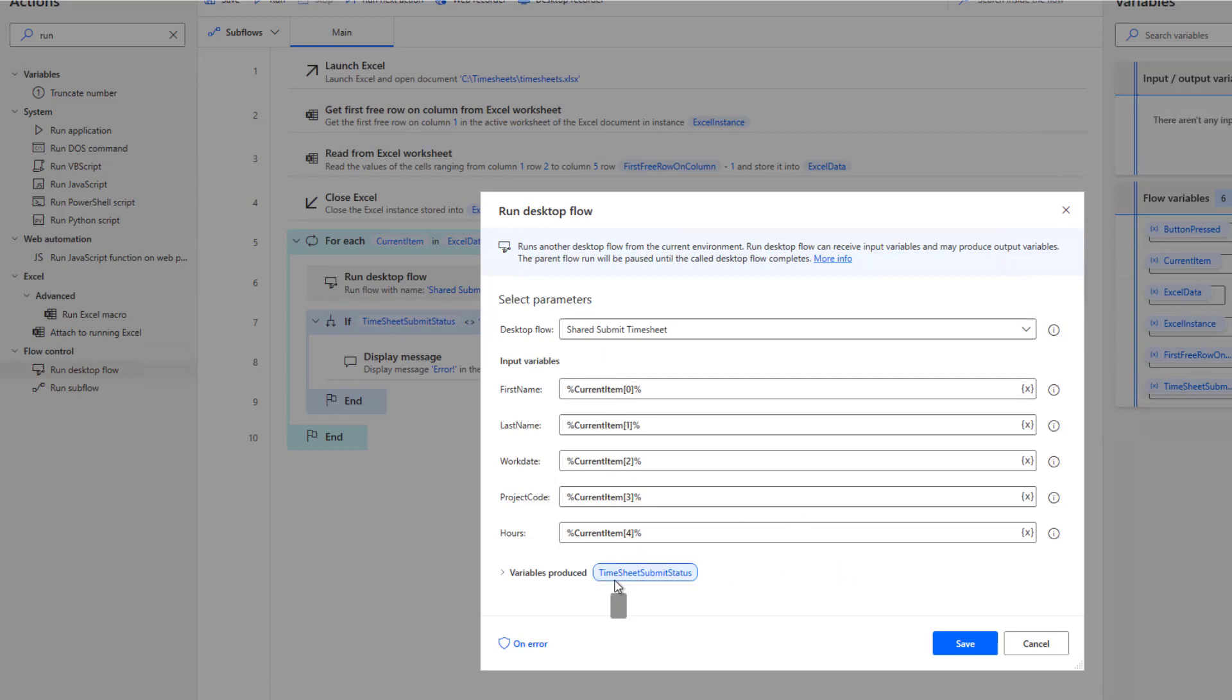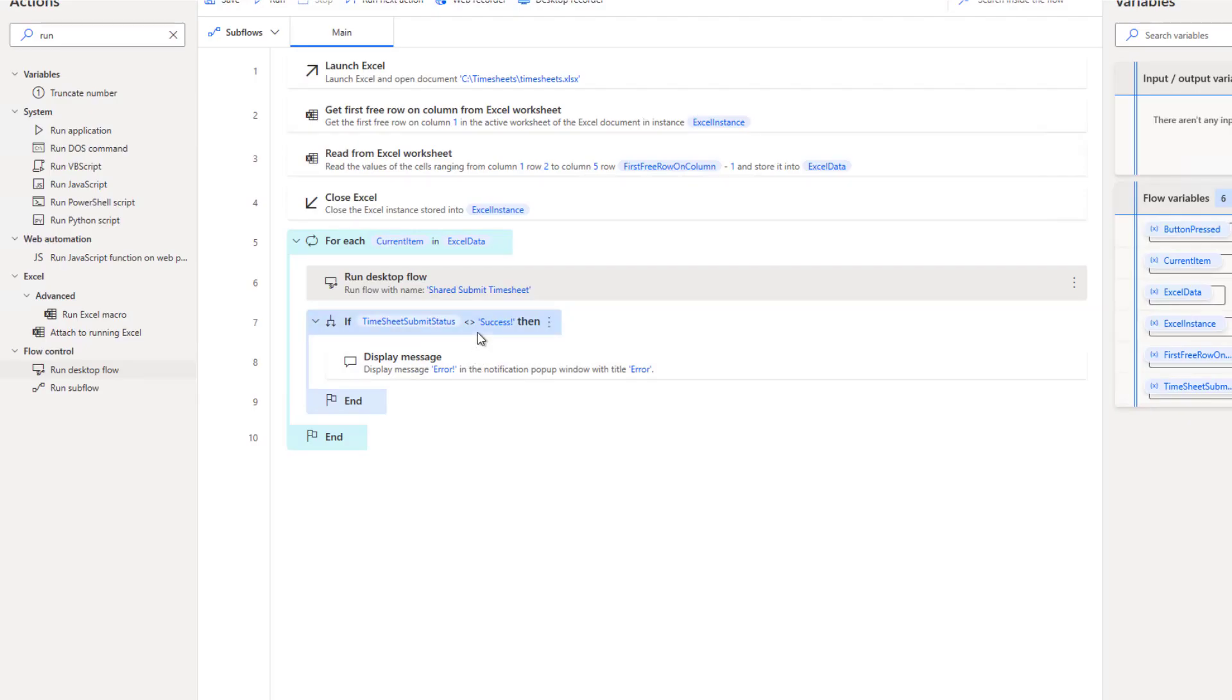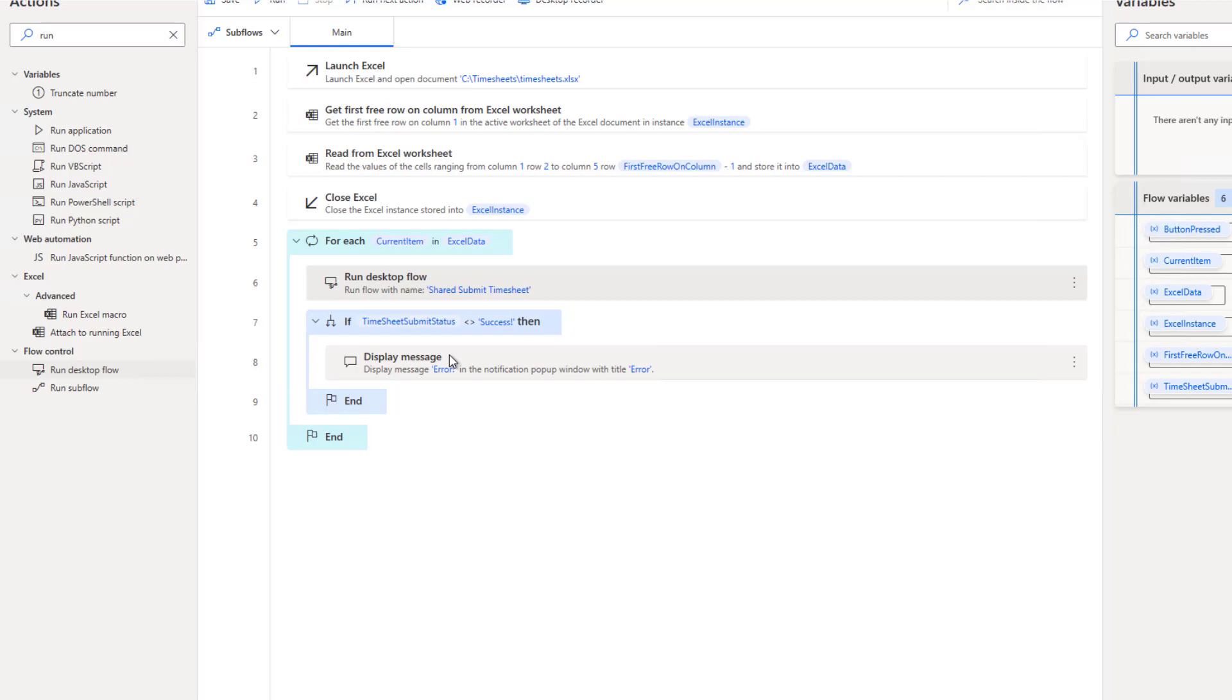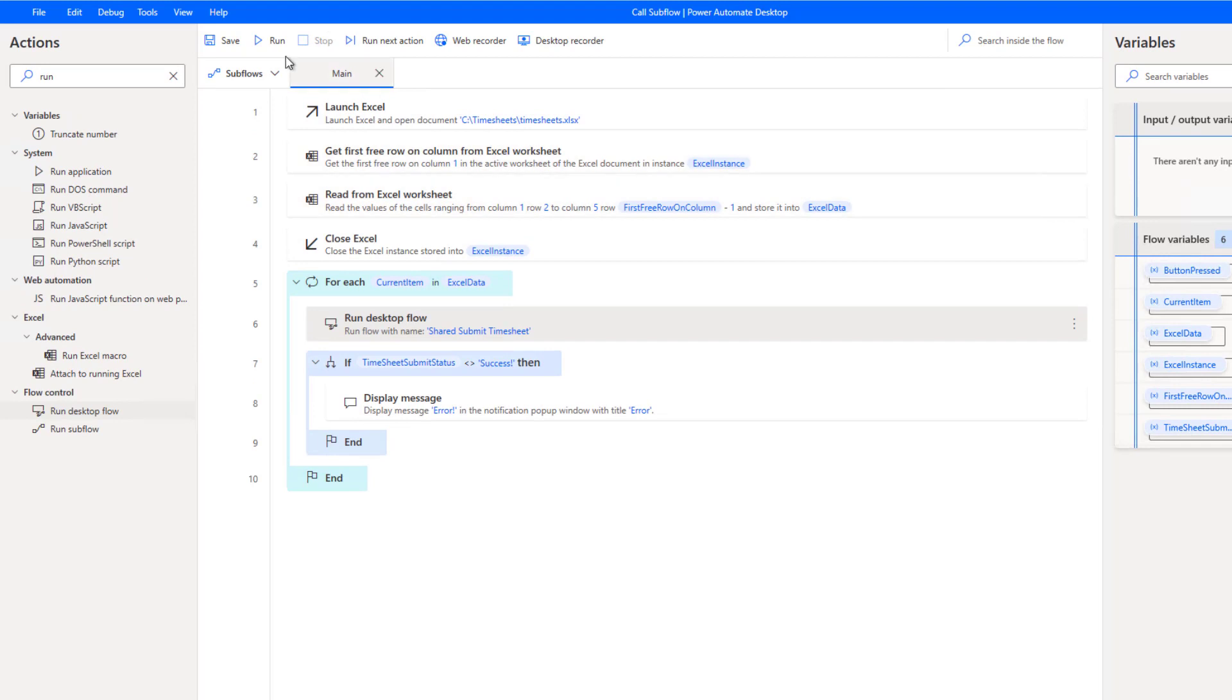Now the shared desktop flow is going to return an output called timesheet submit status. Now here, just to prove how this works, I'm going to do a check and provided everything's successful, we're just going to continue on with our loop. If we did have an error, we're going to pop up a message. Now, actually, you'd want to handle that a little bit differently. Maybe you would update the spreadsheet to say, hey, this row failed, things of that nature, but that's not overly pertinent for this specific demo. So let's go ahead. Let's now run the demo.